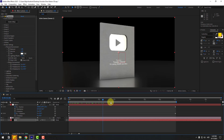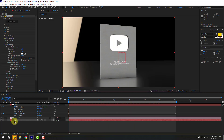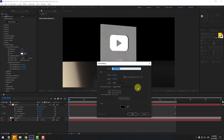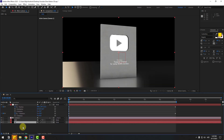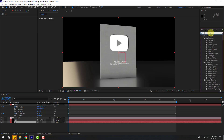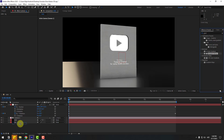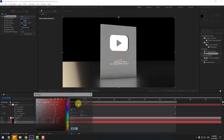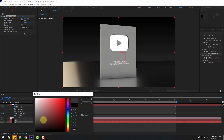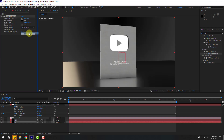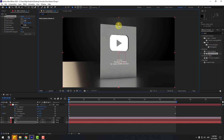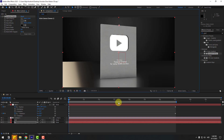Turn off the background image and create a new background solid layer. Name it 'Background', click OK, and move it behind all layers. Go to Effects, search Gradient Ramp, and apply it. Choose black for the start color and adjust the end color. Move the gradient points to position them.